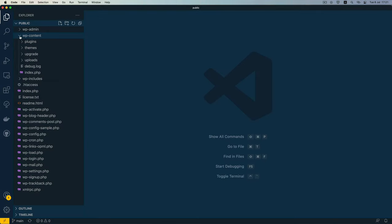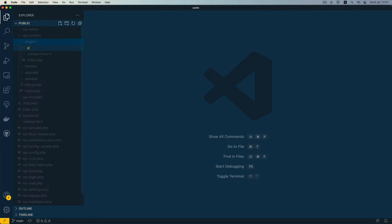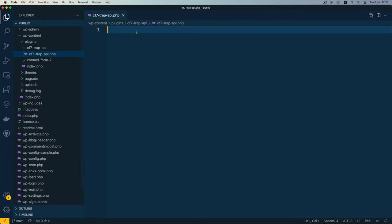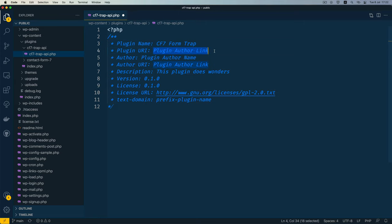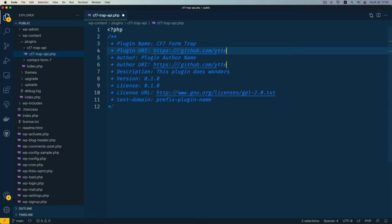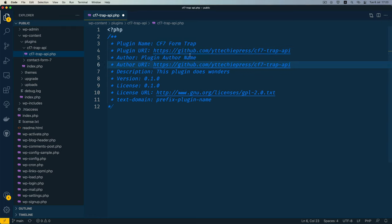In my editor I'm going to go into wp-content and open up a new plugin that I'm going to call cf7-trap-api. I'll make a new PHP file inside here. You can find this particular code on the GitHub link in the video description so you can check out the code and use it as you want.